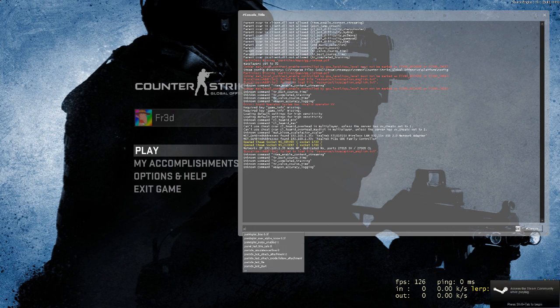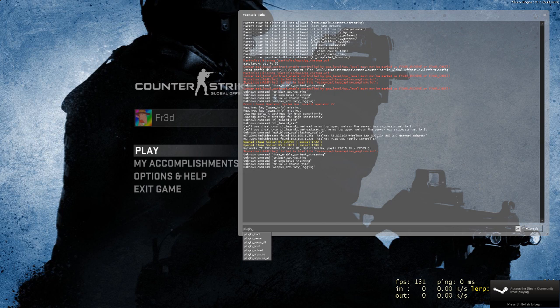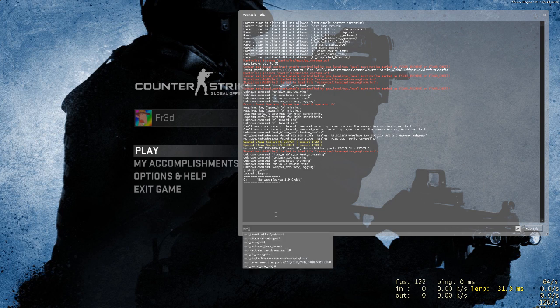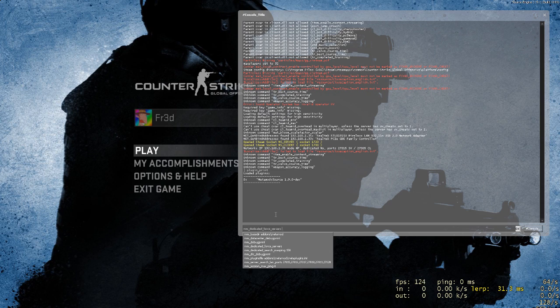Now I'm going to write plugin_print and as you can see, Metamod Source 1.9.0 is running and installed. All the commands from Metamod Source are available. So everything is good.